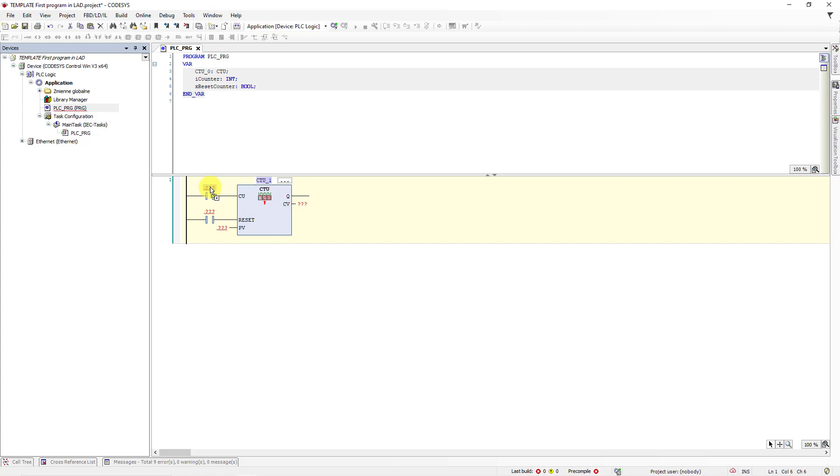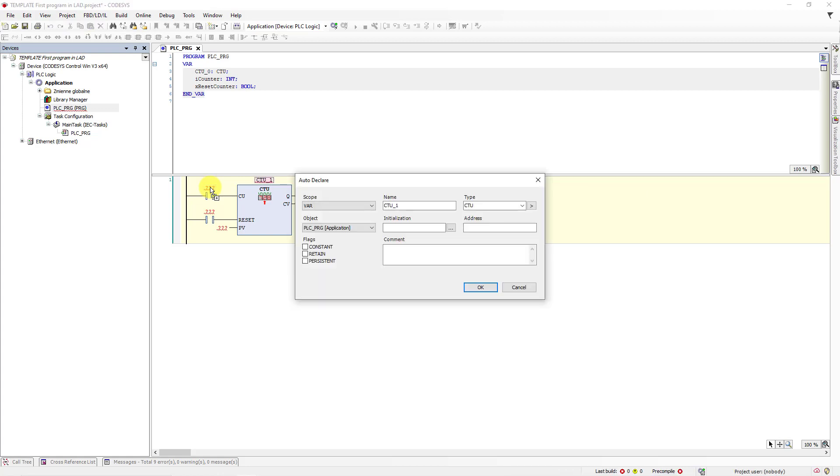And next you need to declare the name of this block and click enter on the keyboard. Here we have auto declare window. Here we have the name and the type of the counter. Approve this block by clicking OK.